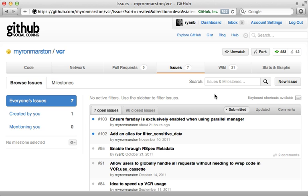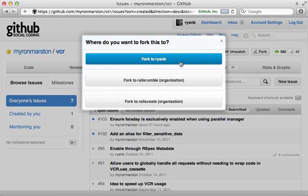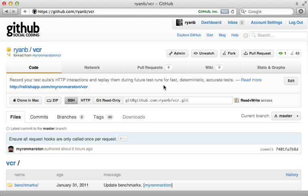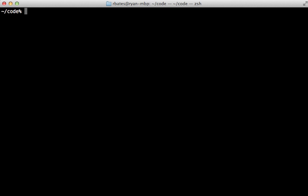Once you're ready to contribute, the next step is to fork the project. So I'll click on fork here and fork to Ryan B, and then once it's forked to your account you could just get the URL to clone the repo. So I'll run git clone here to pull that down.